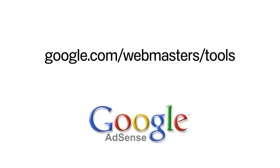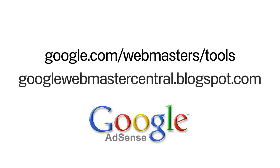If you're an AdSense publisher interested in ensuring that your site is properly indexed in Google's search engine, then Webmaster Tools should be your first point of reference. For more information, please visit Webmaster Tools at google.com/webmasters/tools, or you can visit the Webmaster Central blog at googlewebmastercentral.blogspot.com.